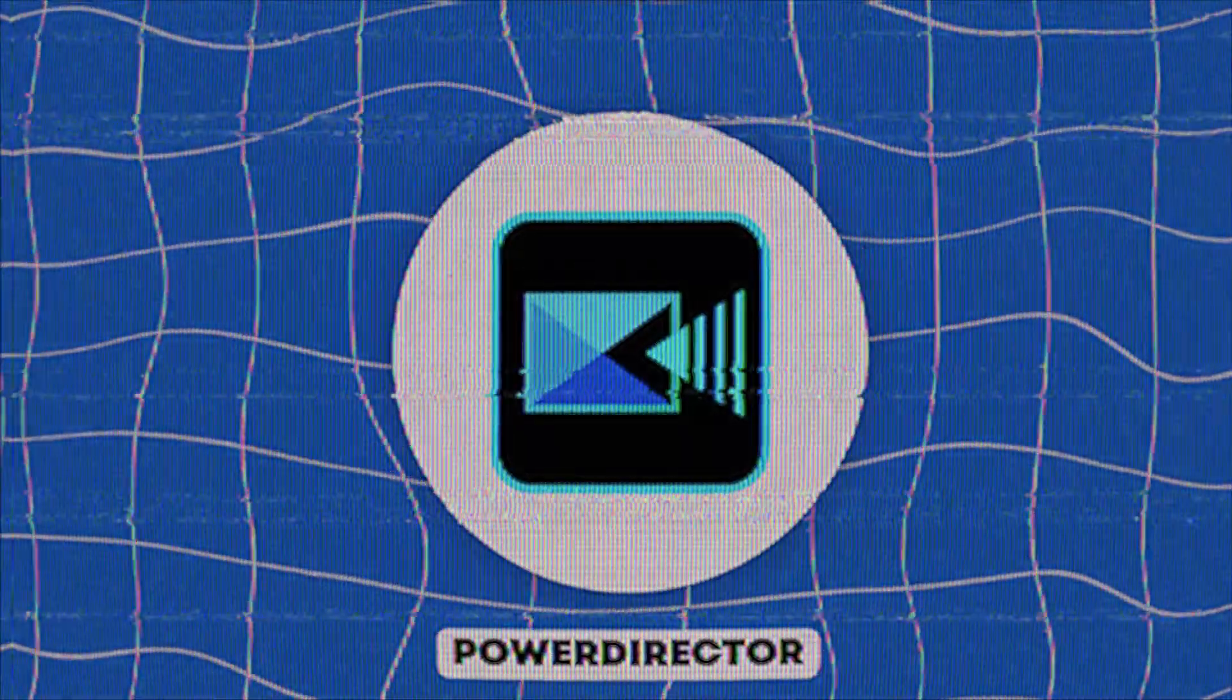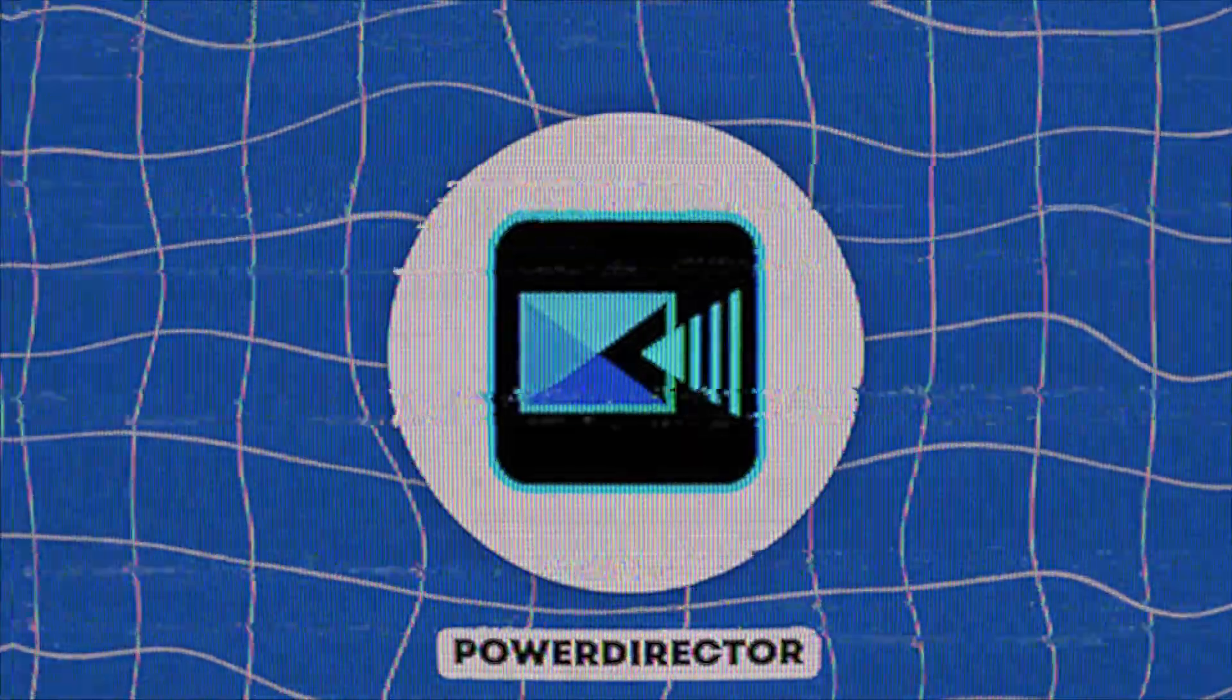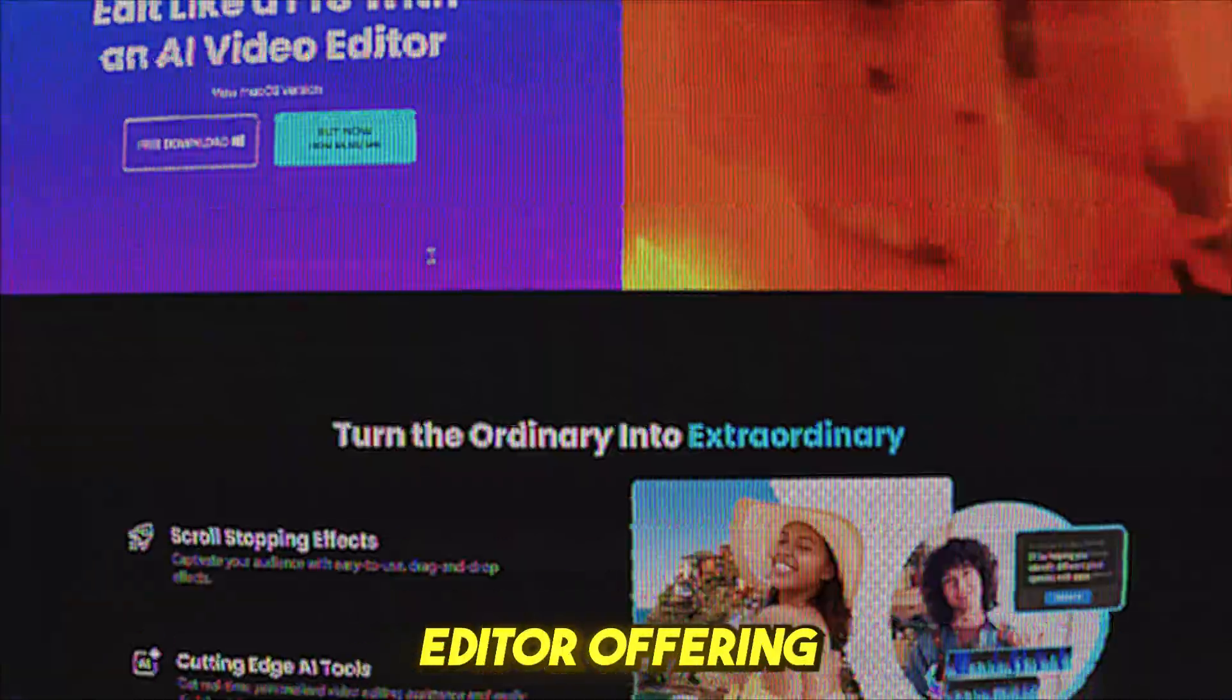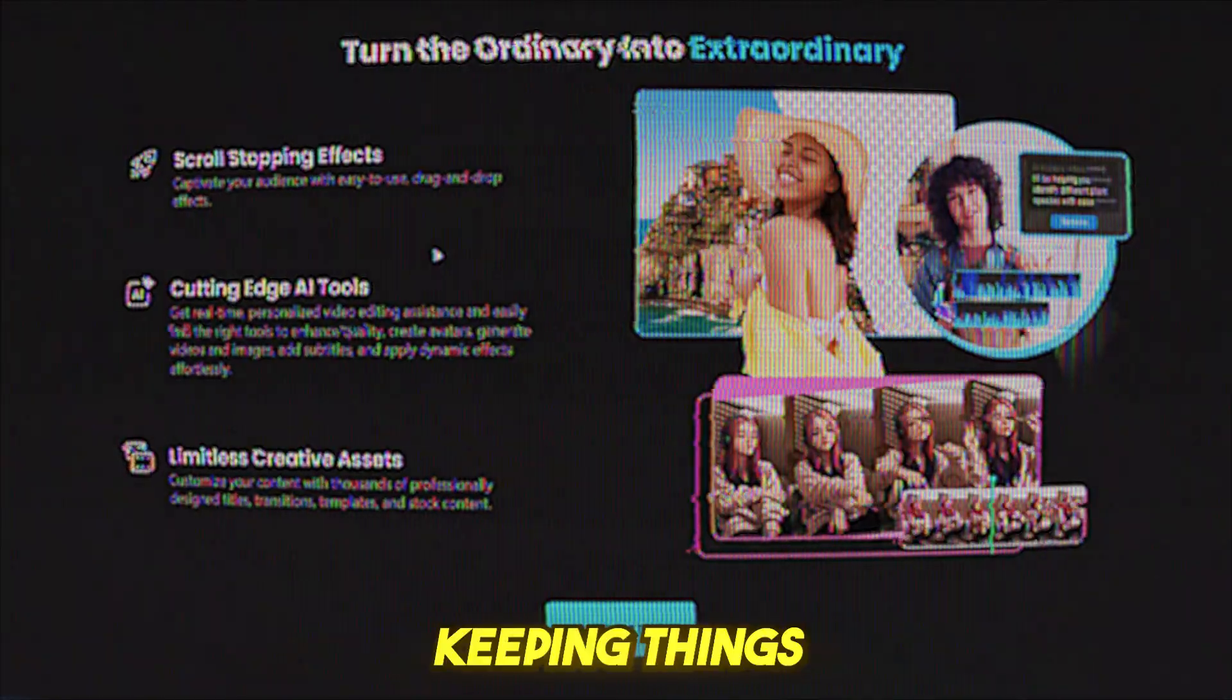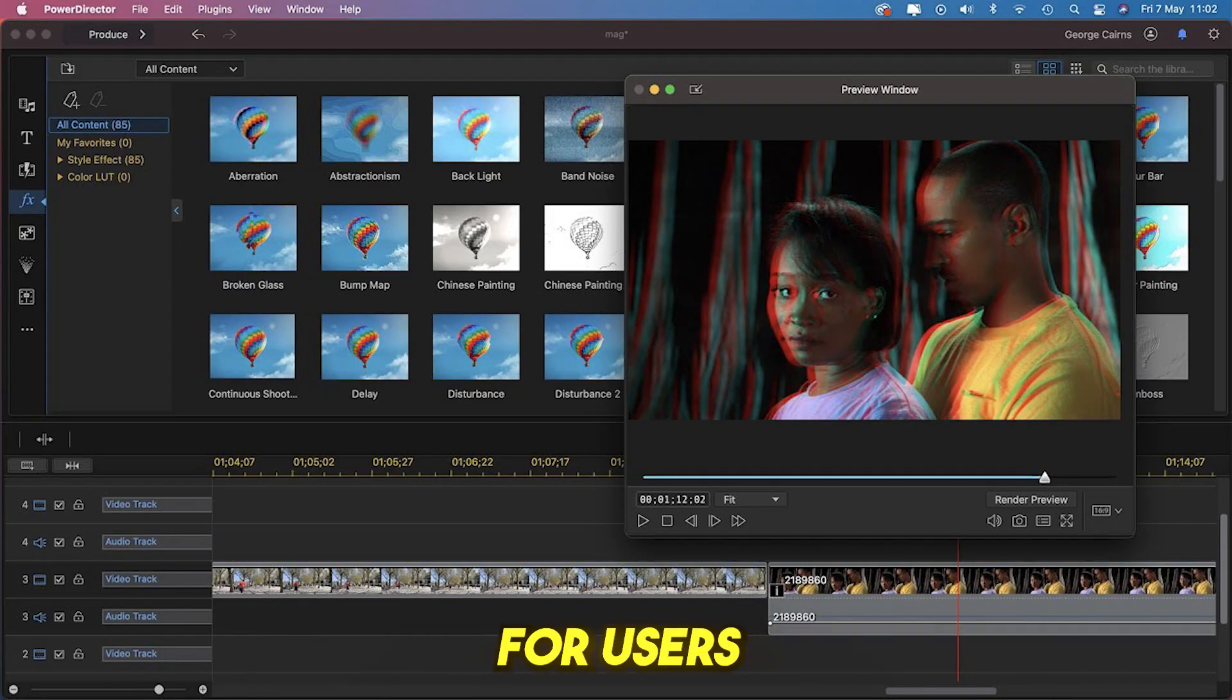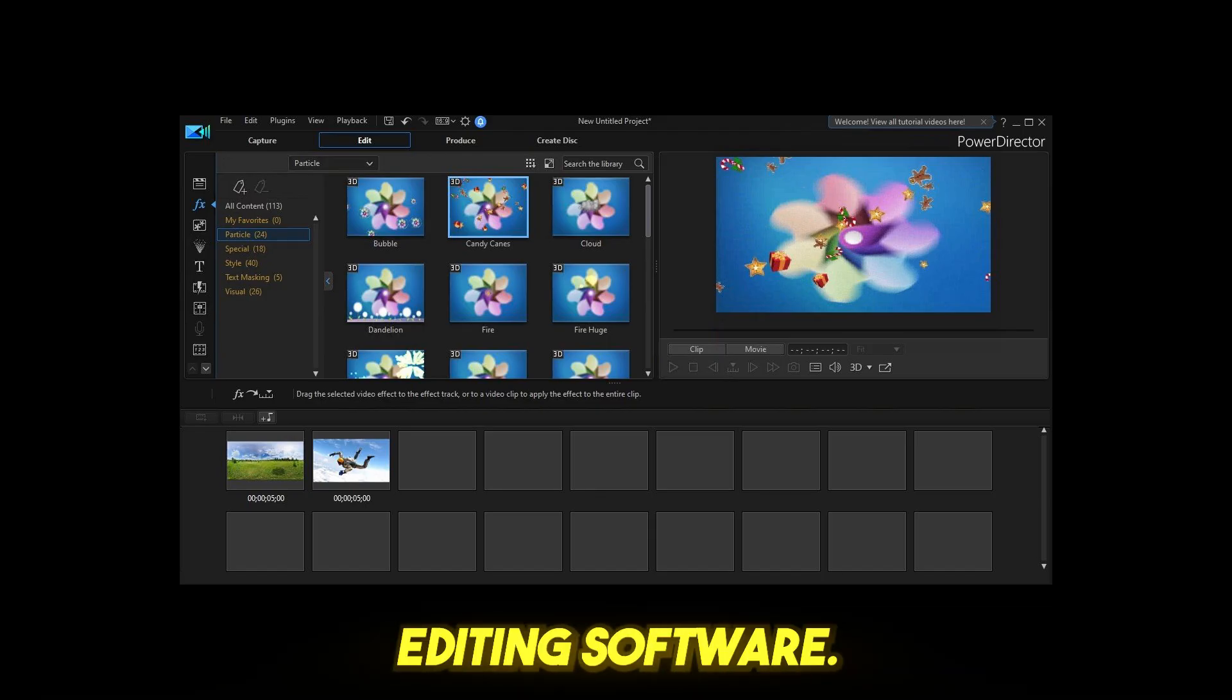PowerDirector, best for advanced features in a user-friendly package. PowerDirector is a feature-rich video editor offering powerful tools while keeping things beginner-friendly. It's an excellent choice for users who want pro-level effects without the complexity of high-end editing software.